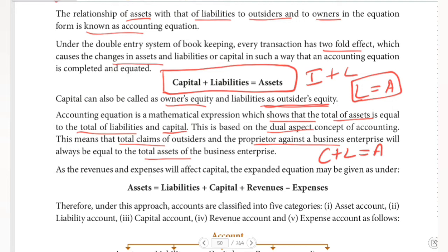As revenues and expenses will all affect capital, we also look at the expanded equation. Revenues and expenses affect our capital. So the expanded equation is: Assets is equal to Liabilities plus Capital plus Revenues.